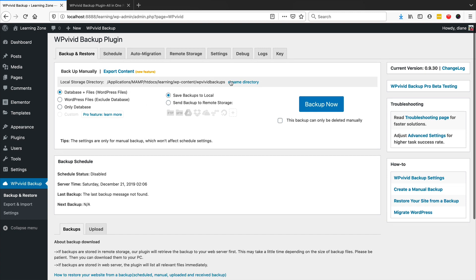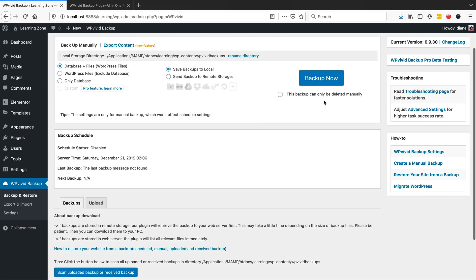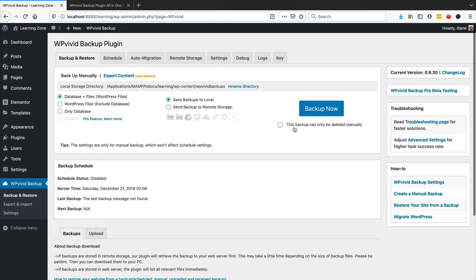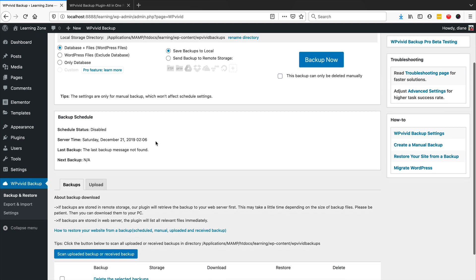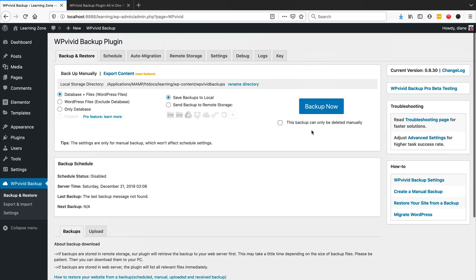You can back up manually and you can back up to a directory or to remote storage. I'm just going to choose local storage for now. You can also choose what you want to back up - database and files, just WordPress files, or only database. I would always recommend backing up your database and your files at the same time. You can also choose if this backup can be manually deleted. When you run a backup you will see it added here, so let's do that now.